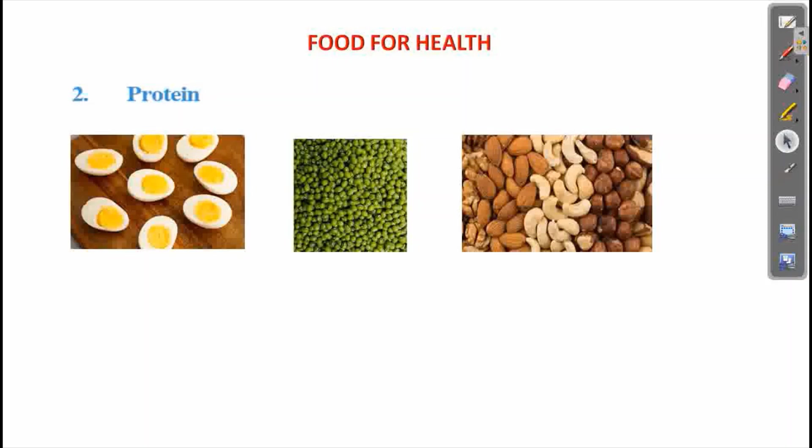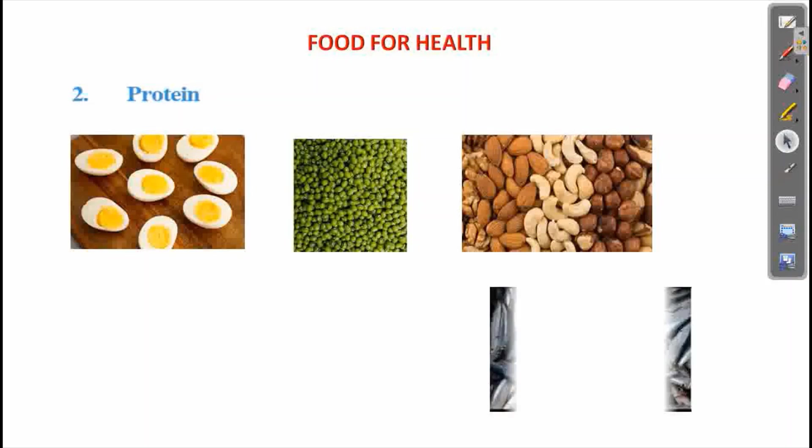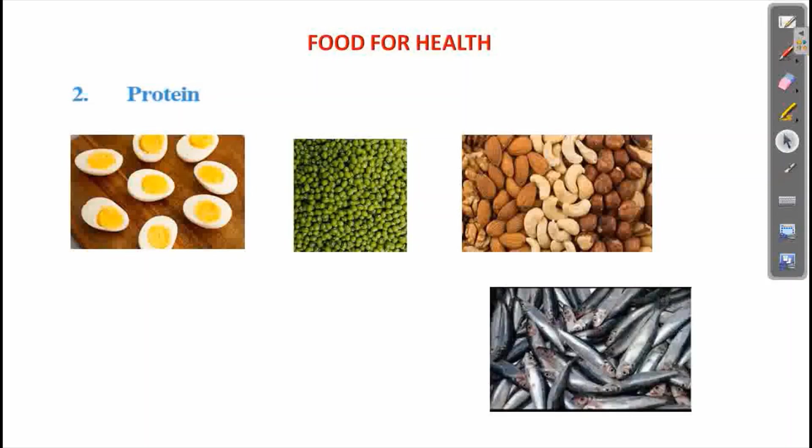Nuts. We are going to study protein in the next part. Then, fish.